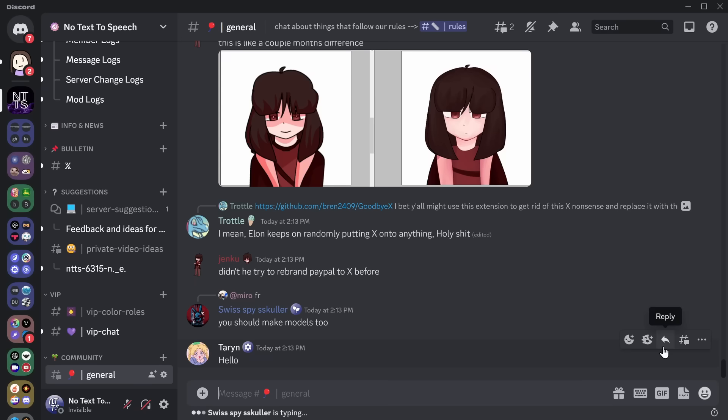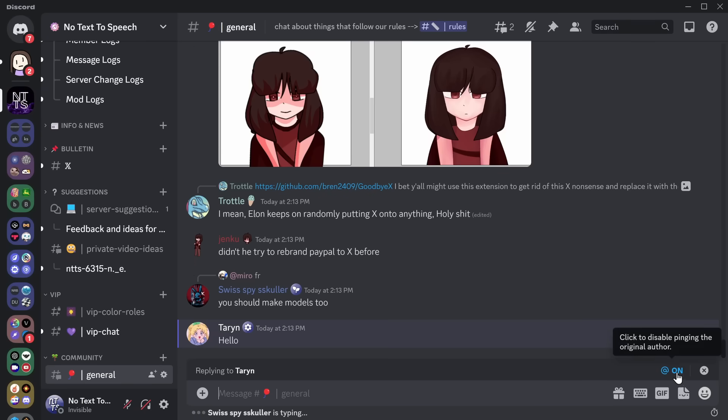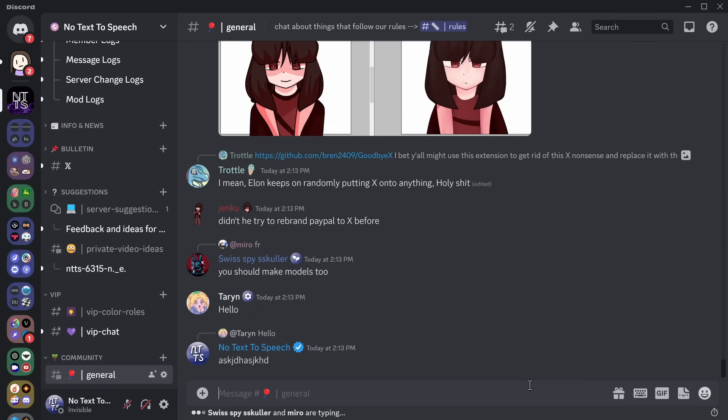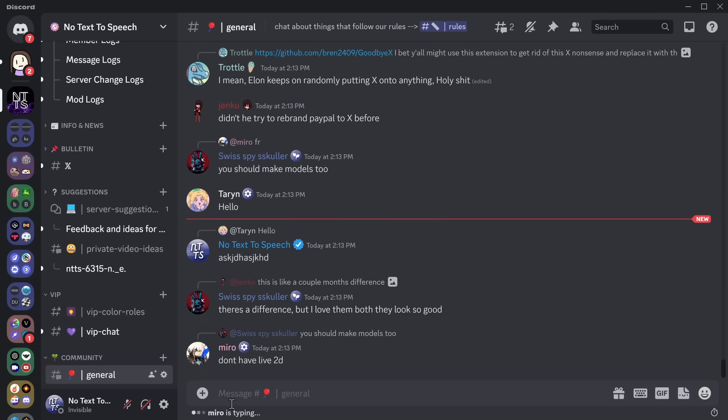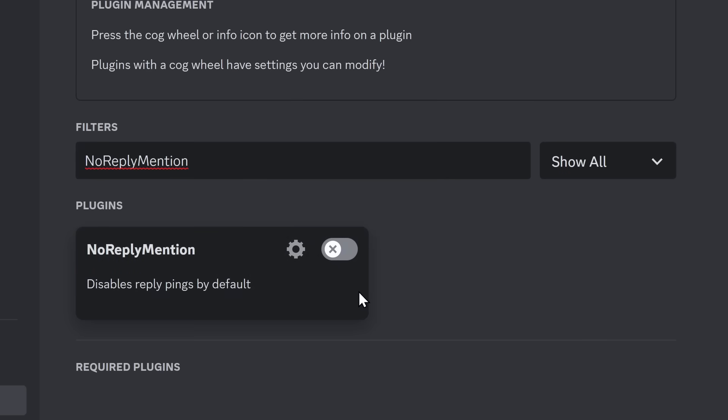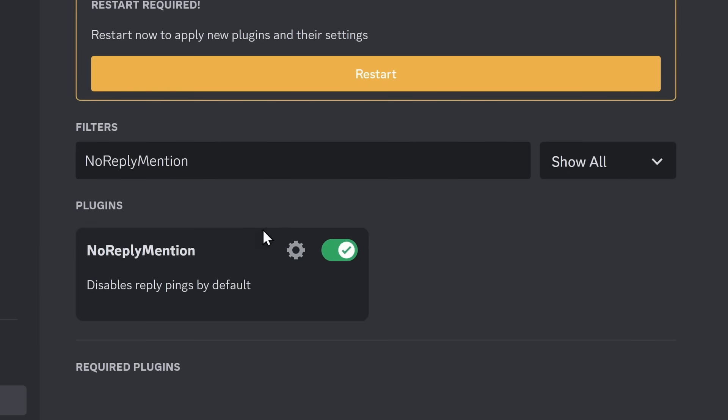Now, this one is just going to save you a massive headache. But you know when you reply to someone and it automatically has this ping enabled, and when you type to someone and you press enter, they get pinged with your message? Well, you can turn that off by enabling the No Reply Mention plugin.